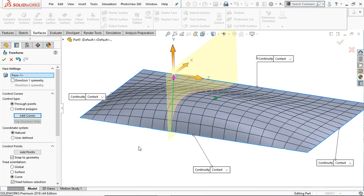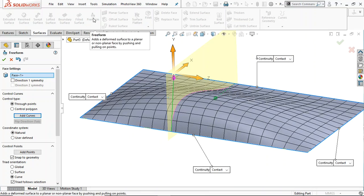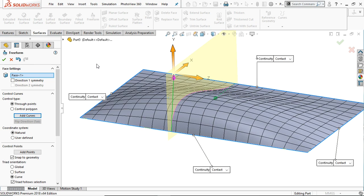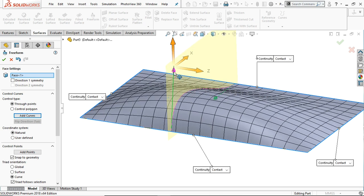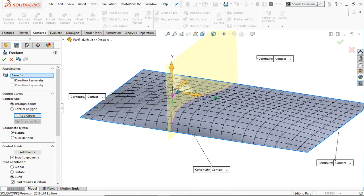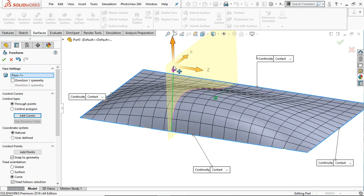Hello and welcome. In this tutorial we are going to learn the freeform tool in the SolidWorks surface. The freeform tool adds a deform surface to a planner or non-planner face by the pushing and pulling action of the selected point. By pushing and pulling, it deforms the selected surface. Here are different options available for the pushing and pulling action. Let's see how it works.